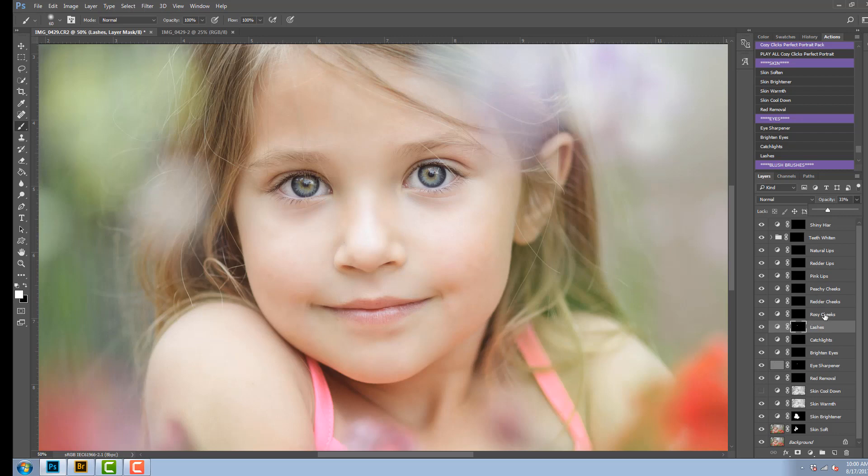So you have a choice between rosy, redder, or peachy cheeks.